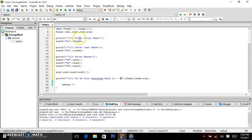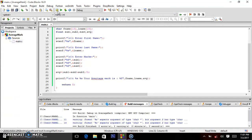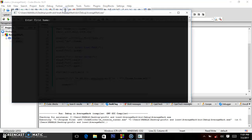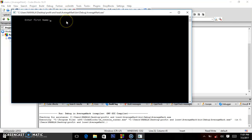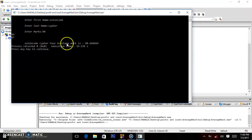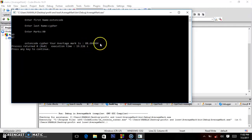So we compile — we build our program and see we have zero errors. So we run it. Enter name — Austin — last name Code, then Cipher. Enter marks: I got 90, 89, 87. So it says: Austin Code Cipher, your average mark is 88.666664.